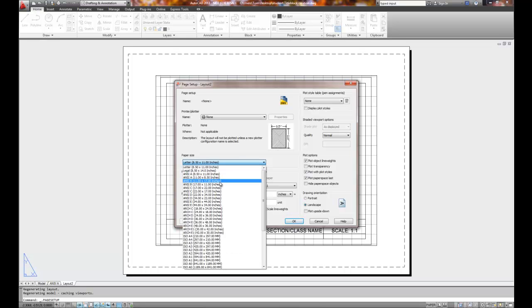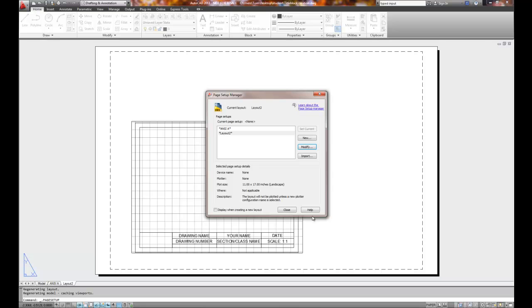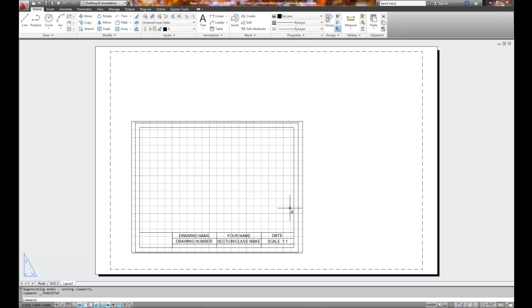I can move it to a printer that does. What I'm going to do is go ahead and move it to an 11 by 17 setting and just put no printer is specified 11 by 17. We'll choose OK. So now I've got a paper size of 11 by 17 in layout 2. We'll choose close.